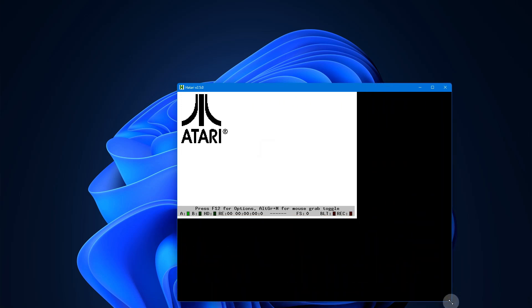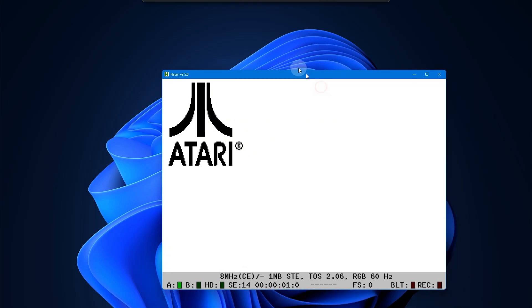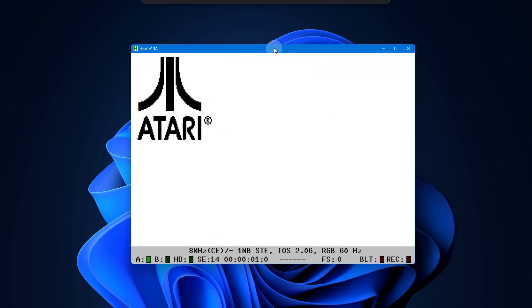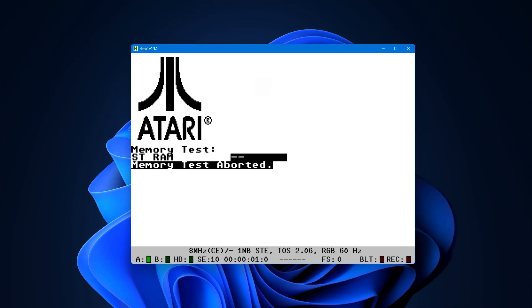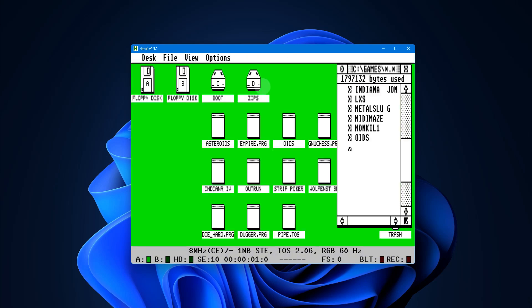Now once Atari starts up, depending upon your configuration, you can use the F12 key to configure a lot of things. Most everything is done in Atari by pressing F12 and you get this menu.